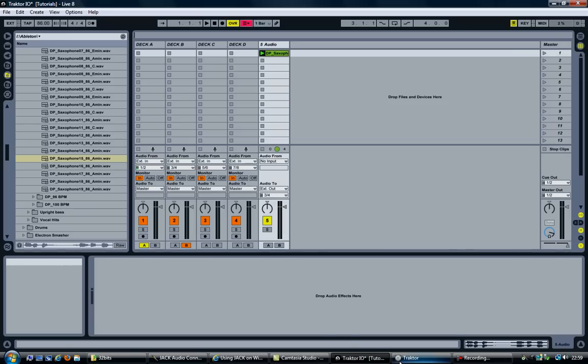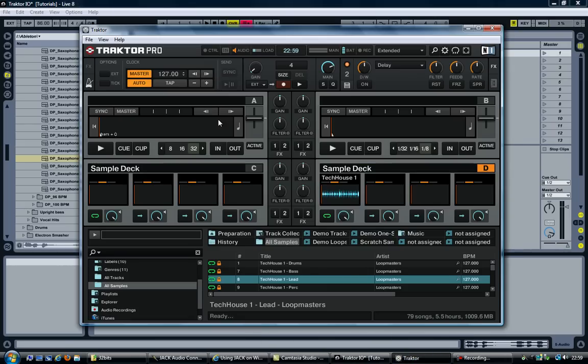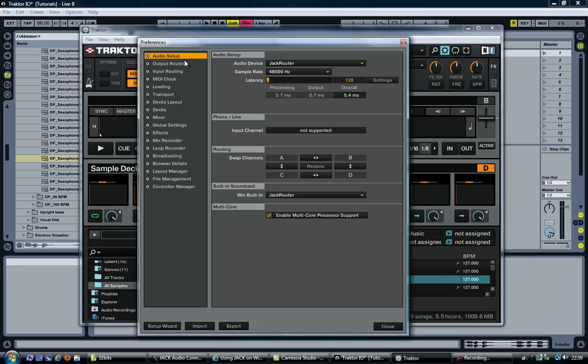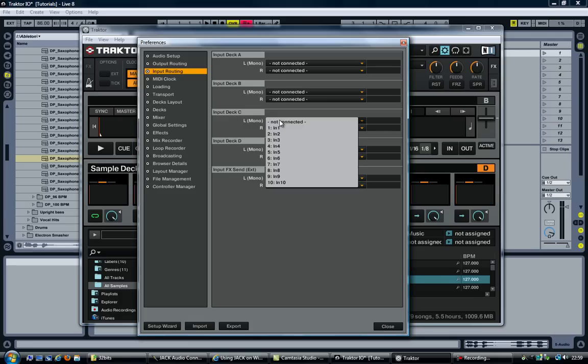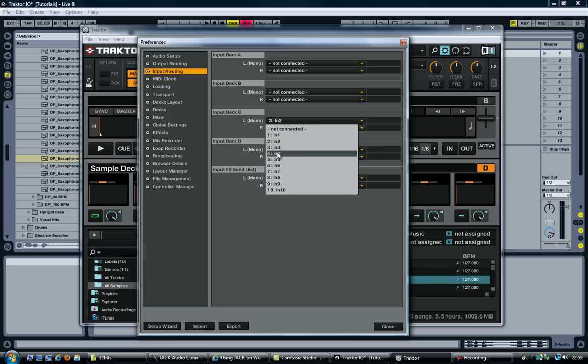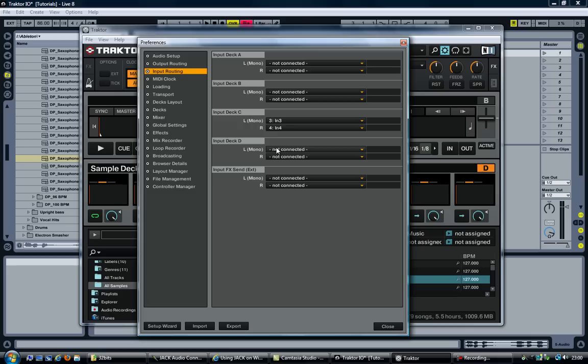Next, go into Traktor. File. Audio setup. Now select input routing. As you can see, currently there is nothing connected. What I want to do is deck C. I want that to be the input 3 and 4. Like so. And the next thing to do is now connect the outputs from Ableton to the input in Traktor, which is done in Jack Audio.